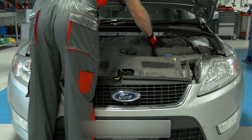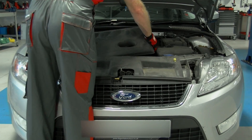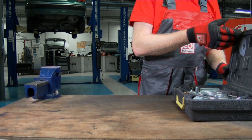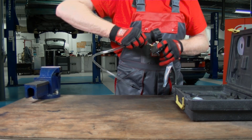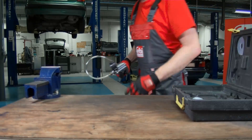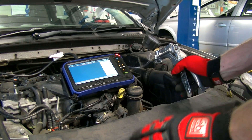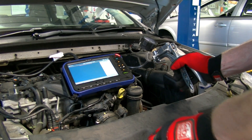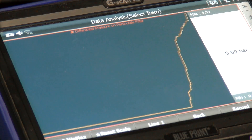Before condemning the sensor, we need to check that the wiring is OK and to test the sensor's operation. In this instance, we are using a handheld pump connected to the sensor to generate a pressure. The diagnostic tool confirms that the sensor is functioning correctly and giving a reading, so we can rule out a faulty pressure sensor.